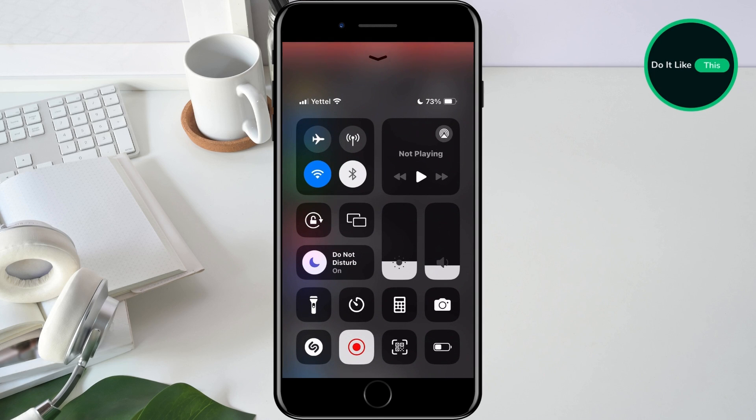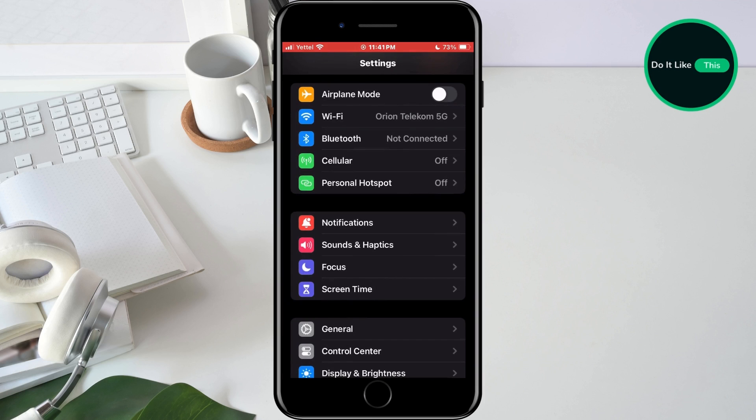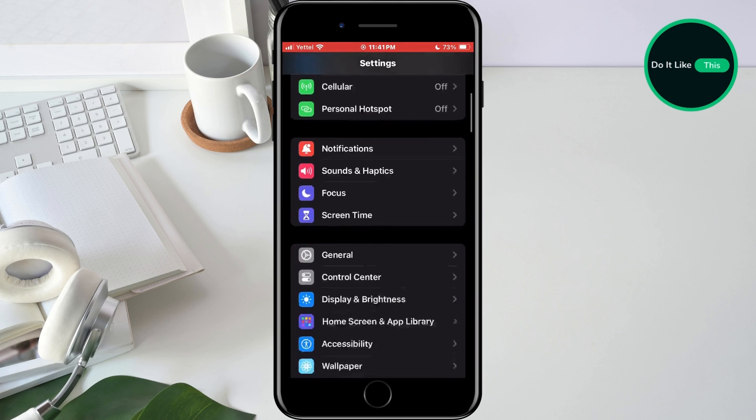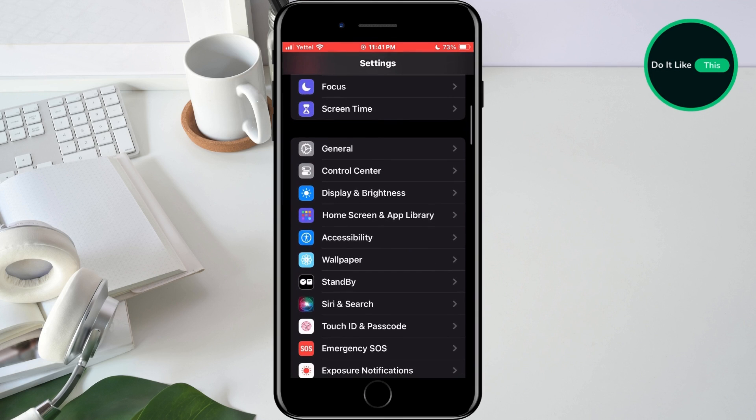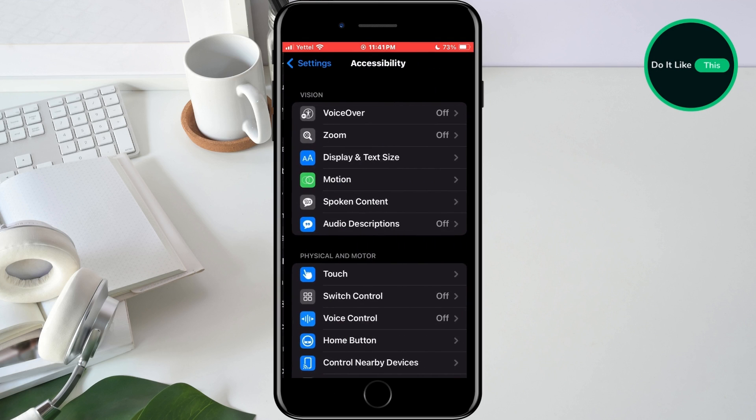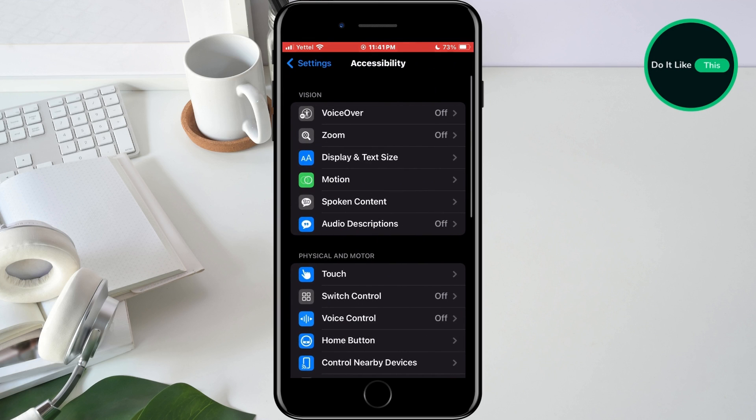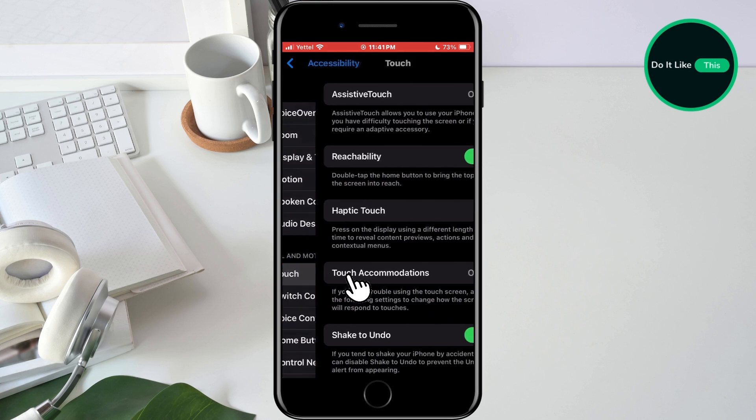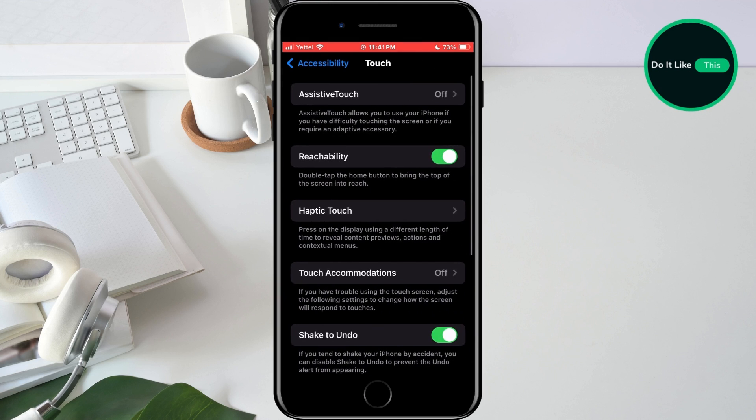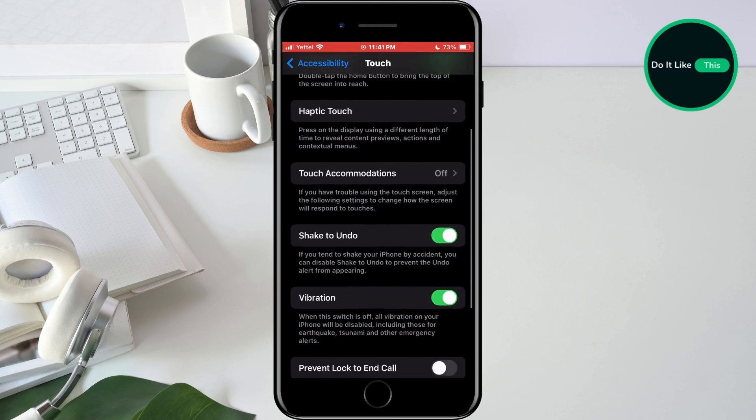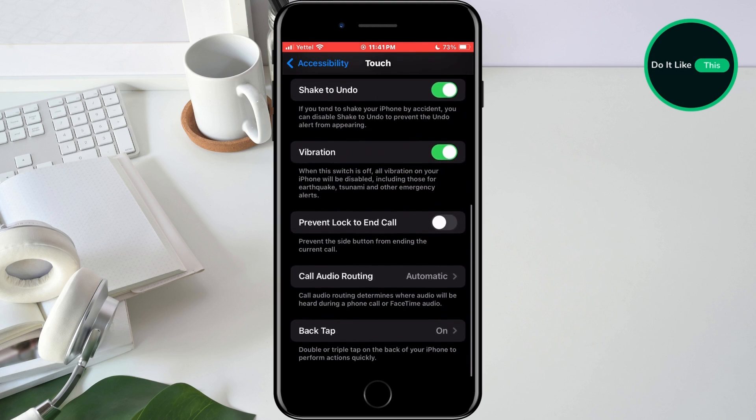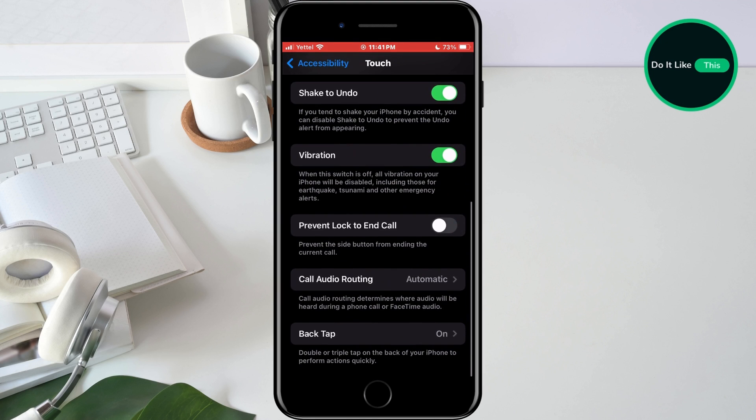The next thing we will do is turn off the back tap. Go back to the settings home screen and find the accessibility section and tap on it. In the next window, find the touch option and tap on it. Scroll all the way to the bottom and make sure the back tap option is turned off.